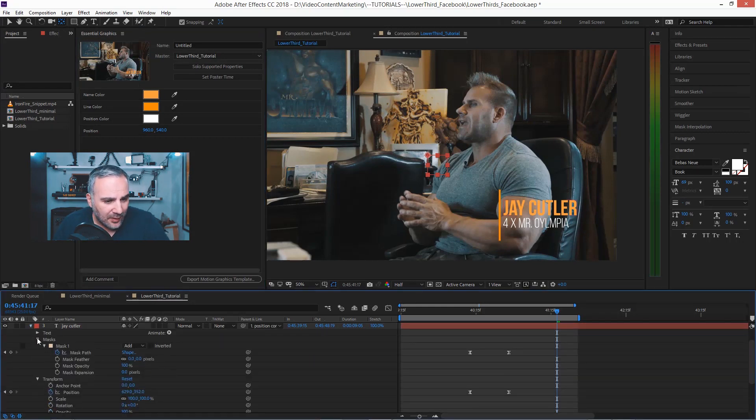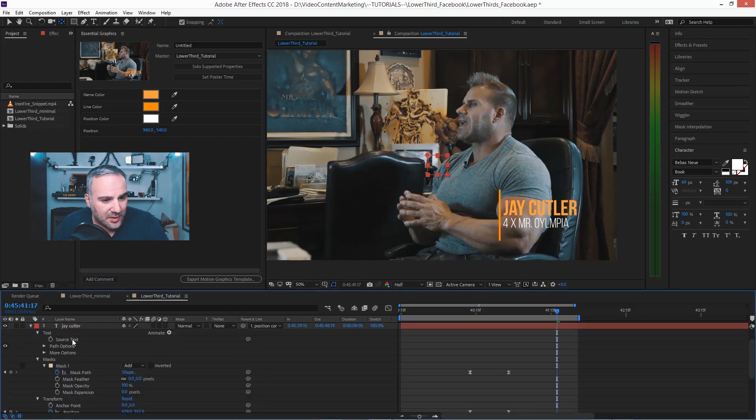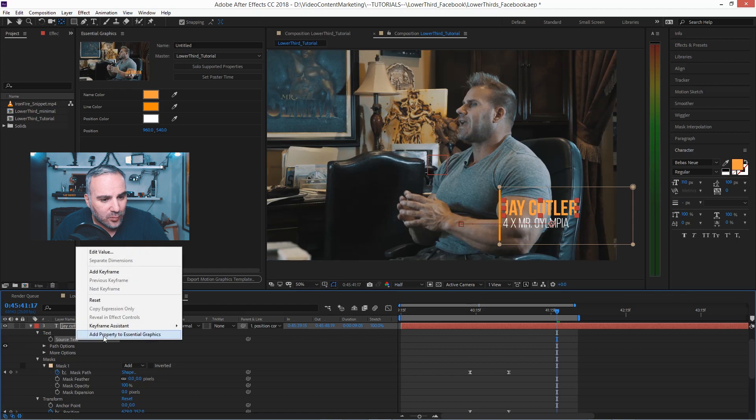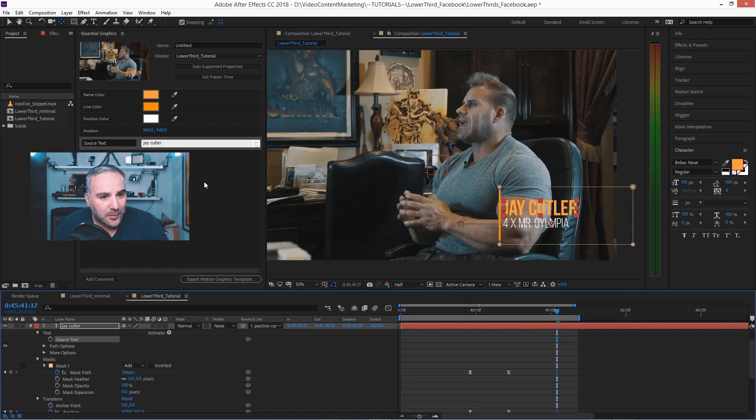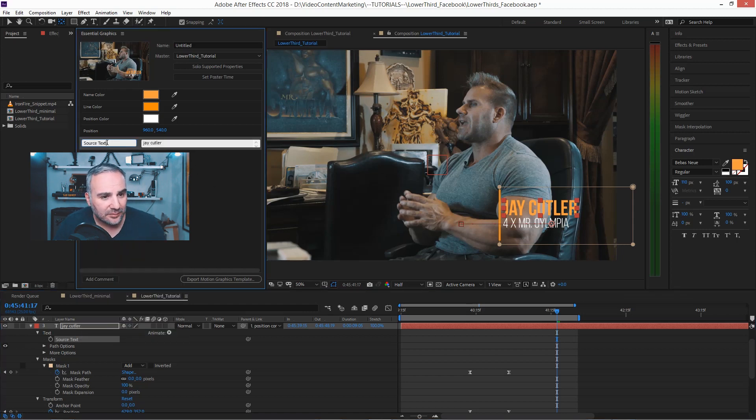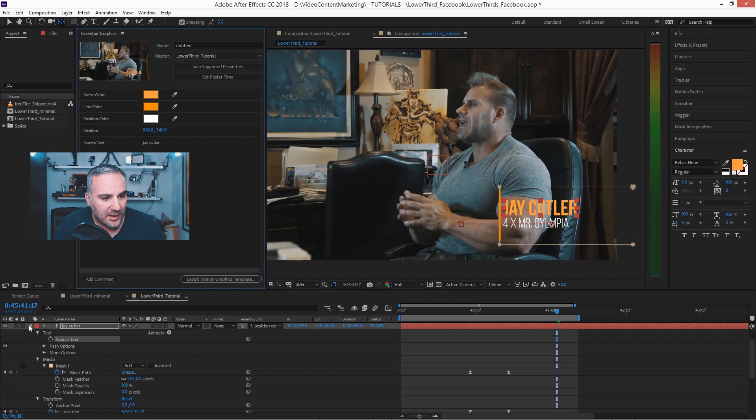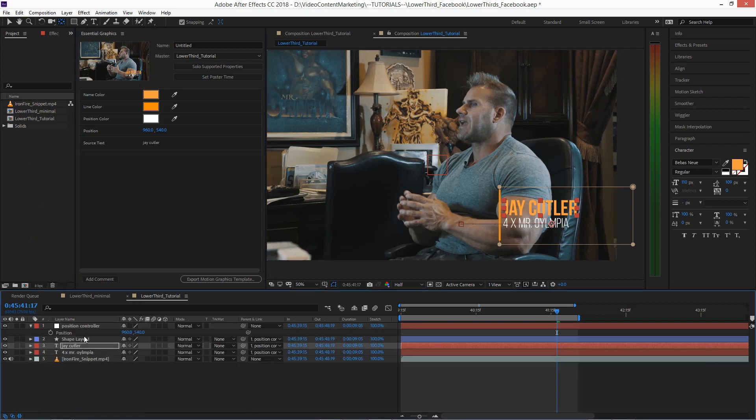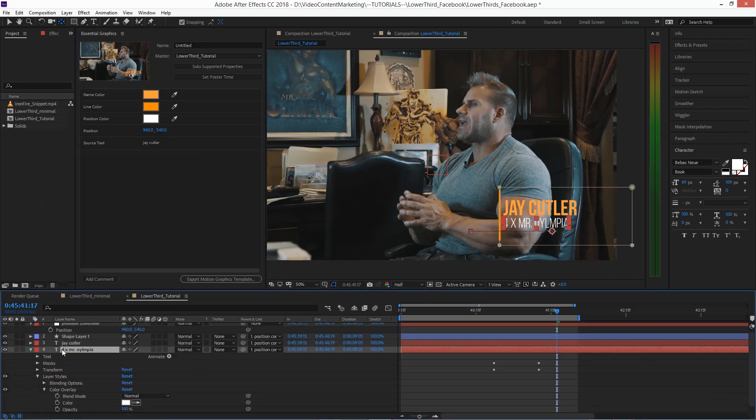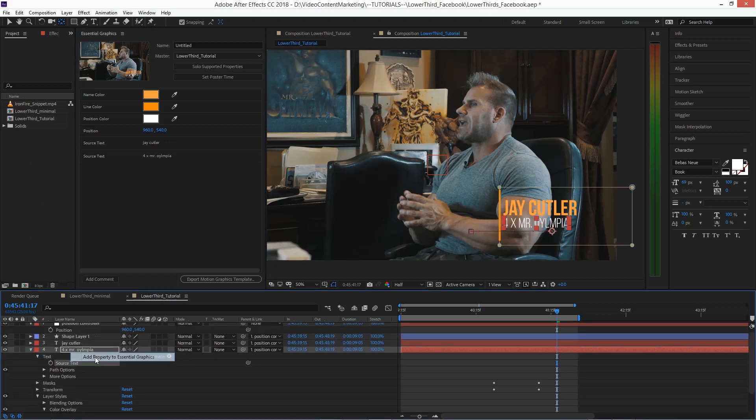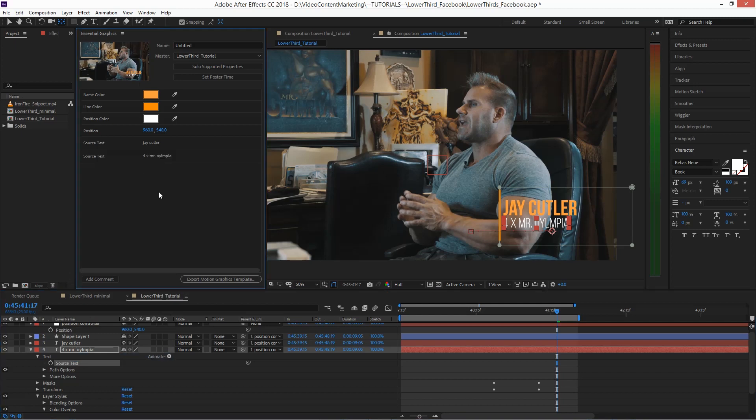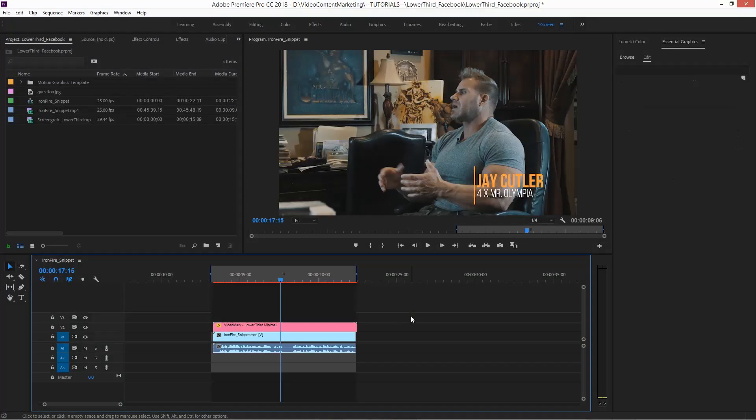And for the source text, you would just go into that text, Source Text, right-click, add property. You could call it whatever you want. And the same with the second text field, Source Text, add property. And then you would save this out as a motion graphics template. Just hit export motion graphics template and you're all set.